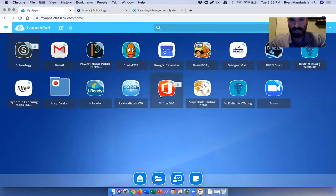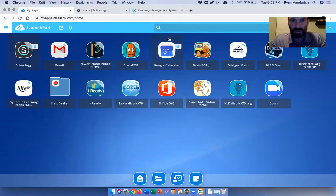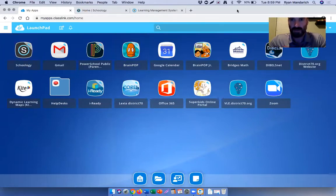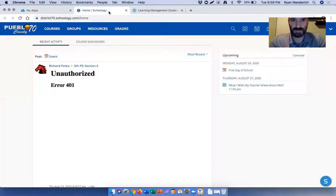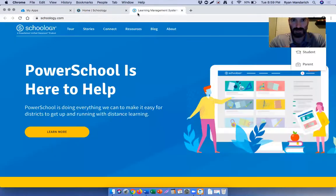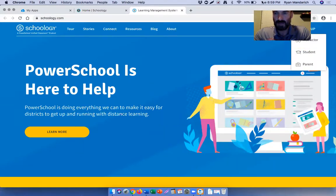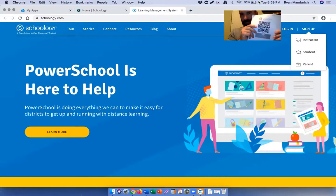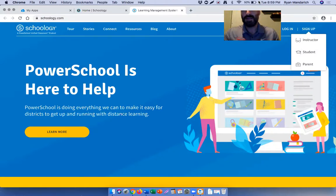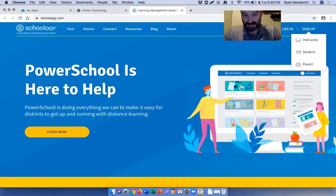In addition to that, we also have a parent Schoology account. You get to that by going to www.schoology.com, and it will take you to this website right here. In the packet, I know I keep showing the packet, but in the packet, you'll have your kiddos access code for the parent account as well, and it's just listed there for you to use.